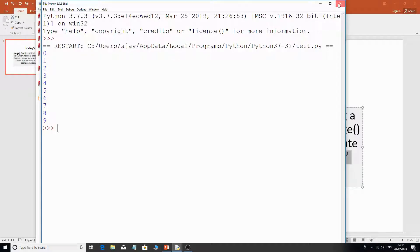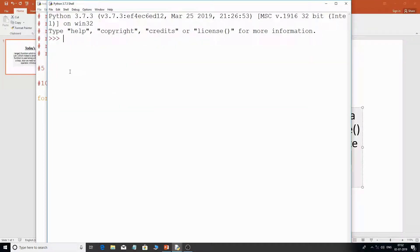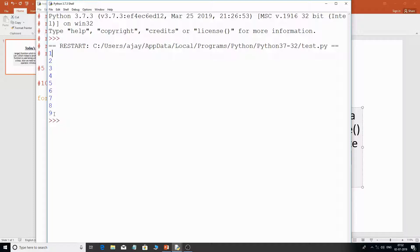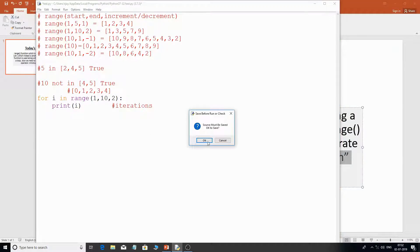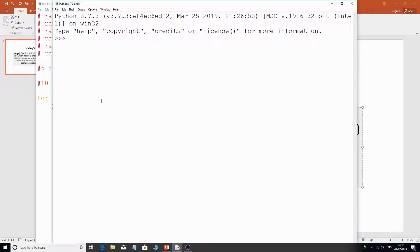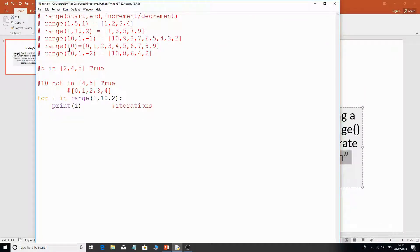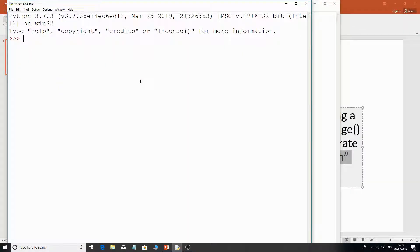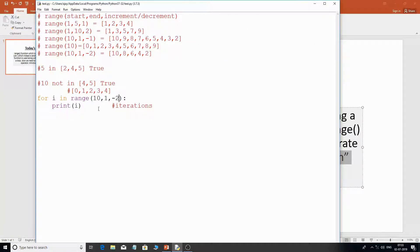If I specify range(1, 10), it starts from 1 and goes till 9. You can see the output is 1 through 9. And if I add the increment value as 2, the output becomes 1, 3, 5, 7, and 9. Now using the descending example range(10, 1, -2), the output is 10, 8, 6, 4, and 2.